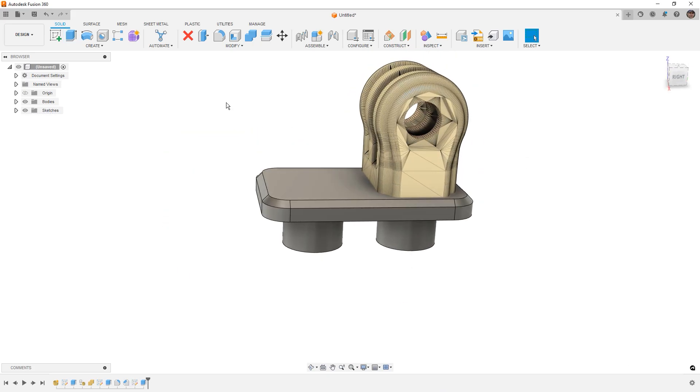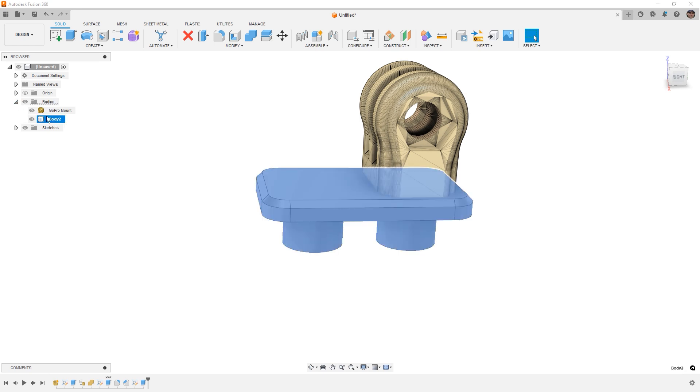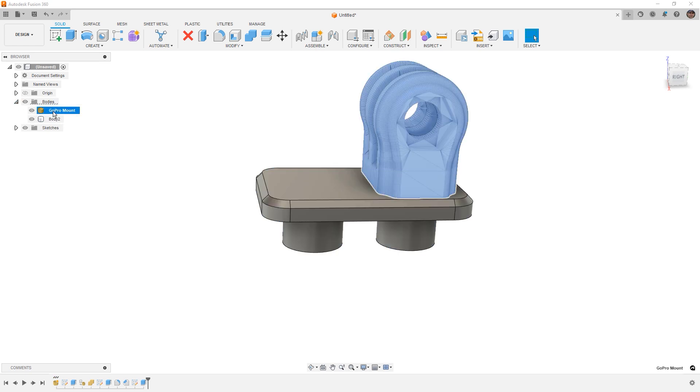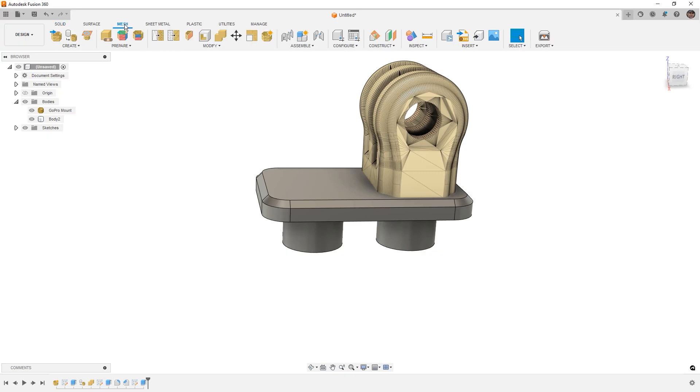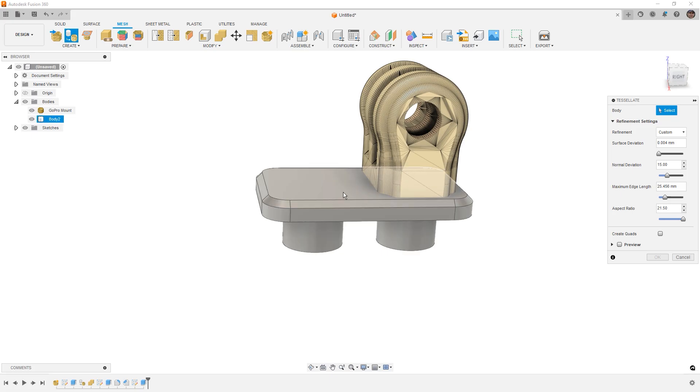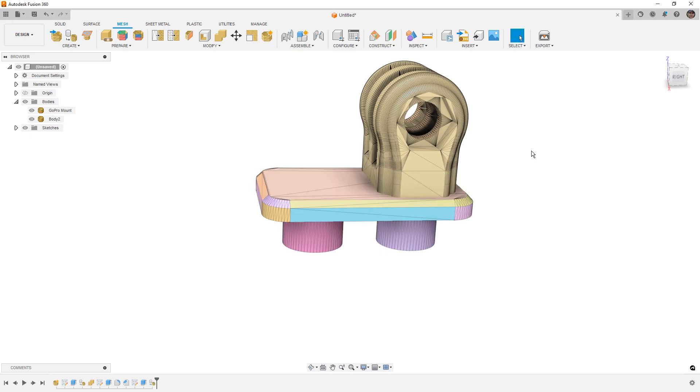So now if we look at our bodies folder, we have a solid body, a BREP body, and we have a mesh body. And we want to combine those two together. Now similar to what we did with the cylinder to increase the hole size, we're going to tessellate. Now we're going to tessellate this and say OK.